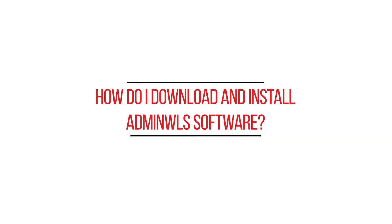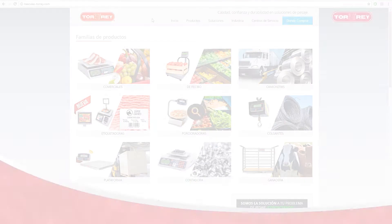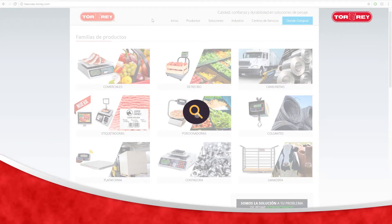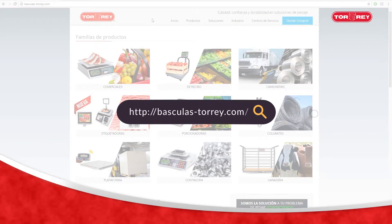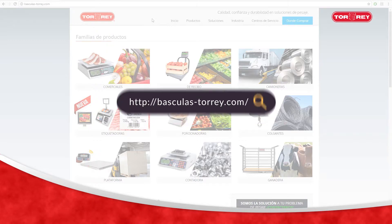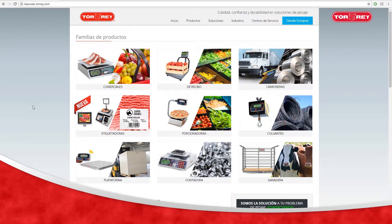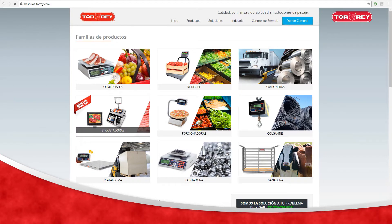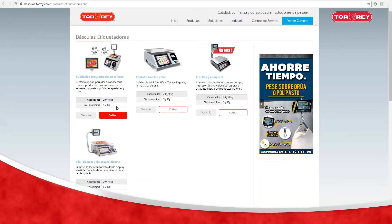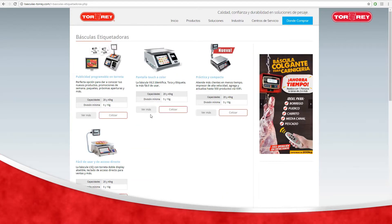How do I download and install Admin WLS software? Go to http://basculas-toray.com/, select the catalog of labeling scales, then select the model and the scale image will appear.